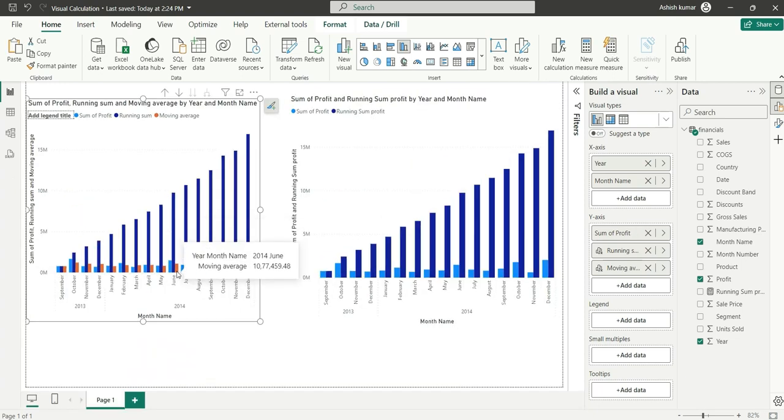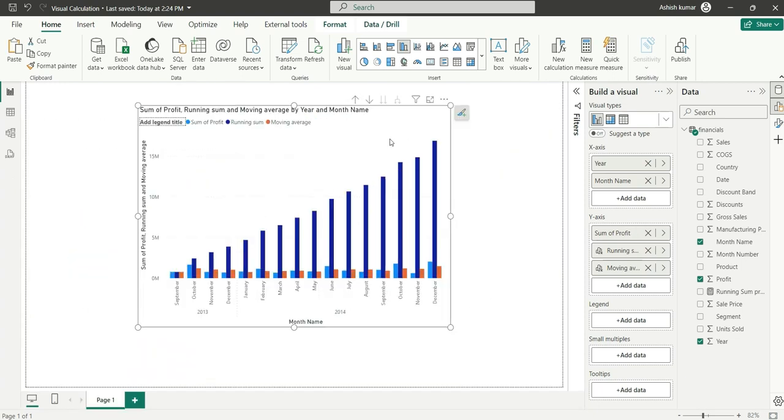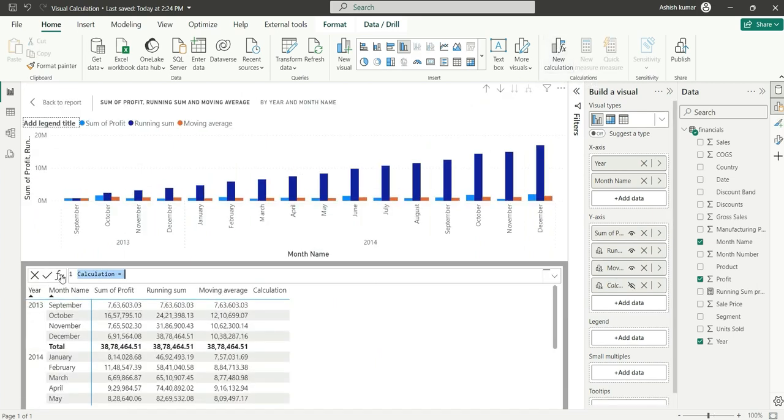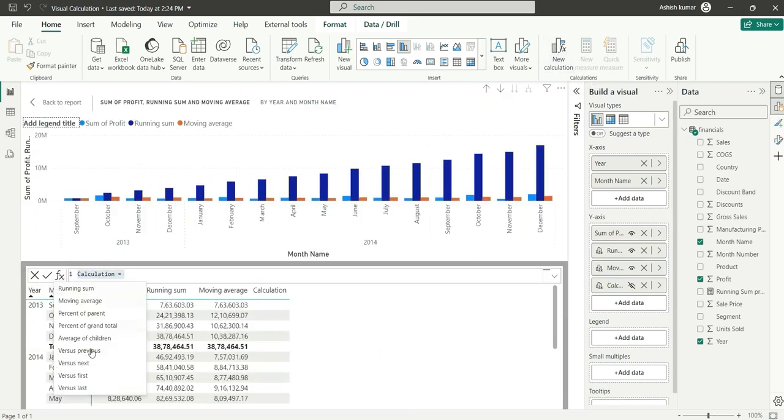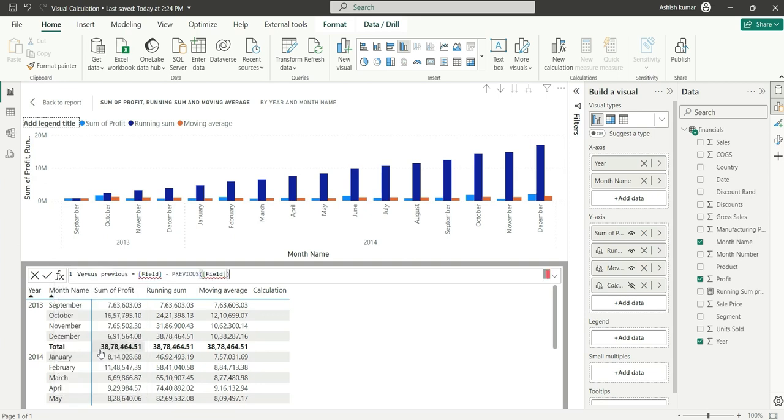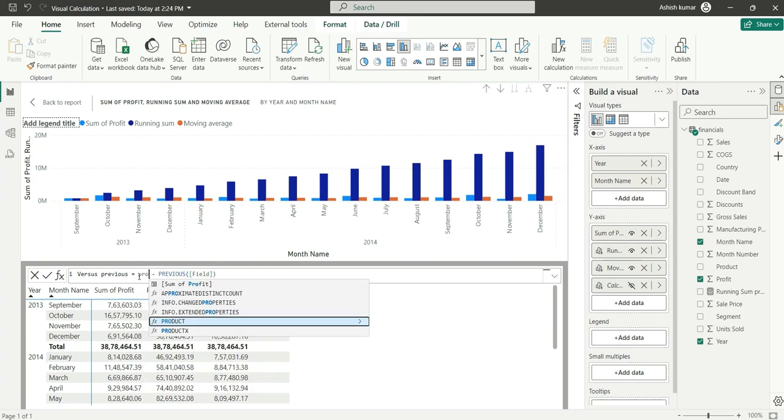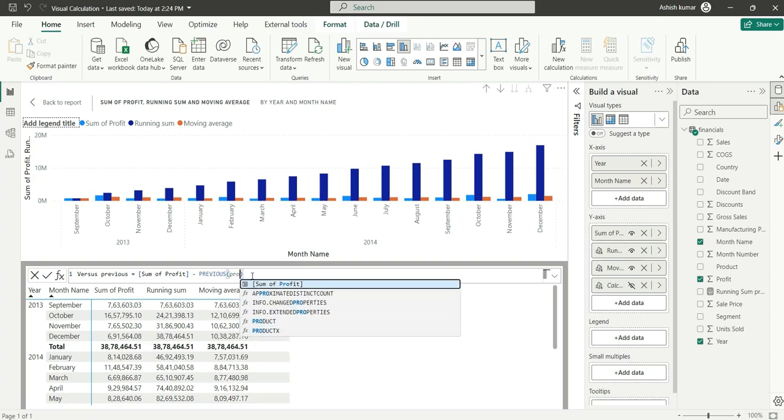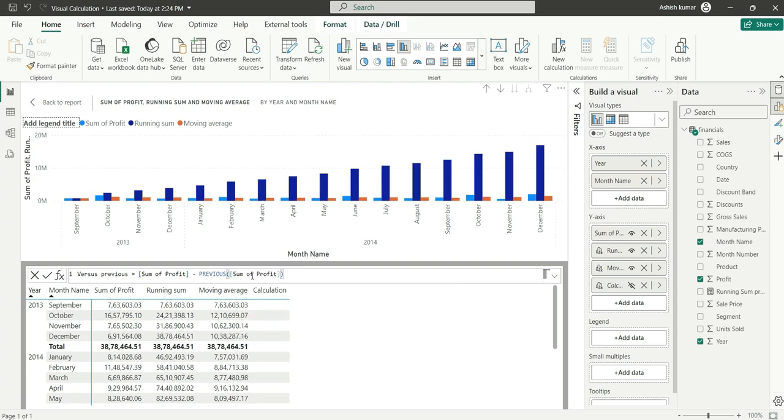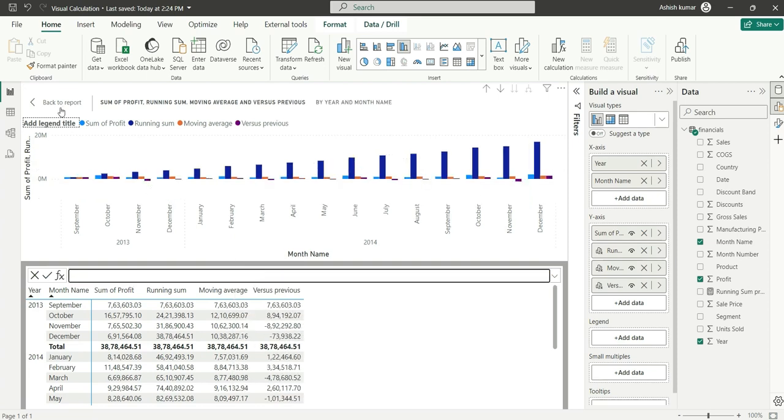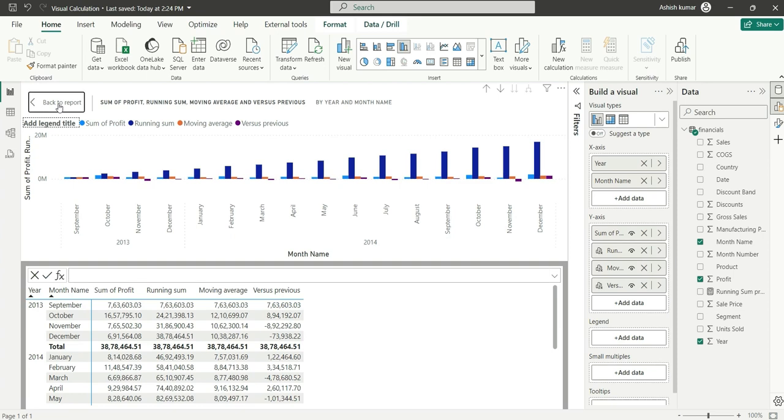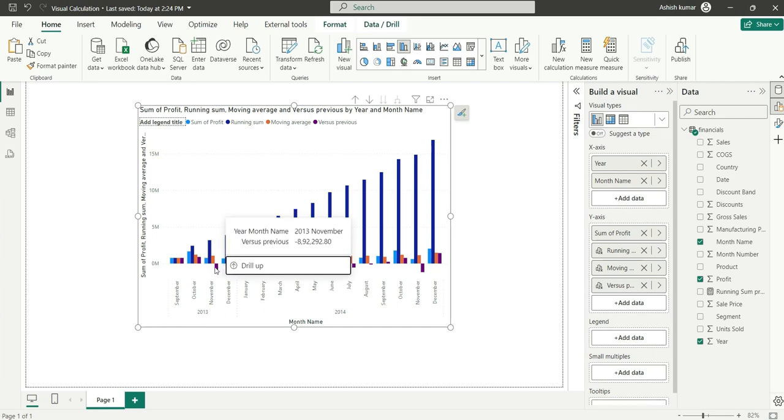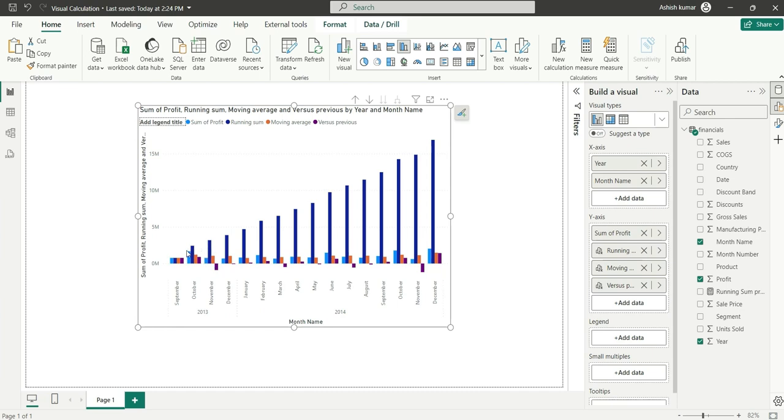Now let's add a new calculation again and add versus previous. It basically checks the previous profit—it compares the profit from previous profit. If I click Enter you will see this is added. It shows that this is negative, so the previous profit was higher and the current profit is low, so it's showing the difference as negative. This is how we can add pre-built logics in visual calculation.